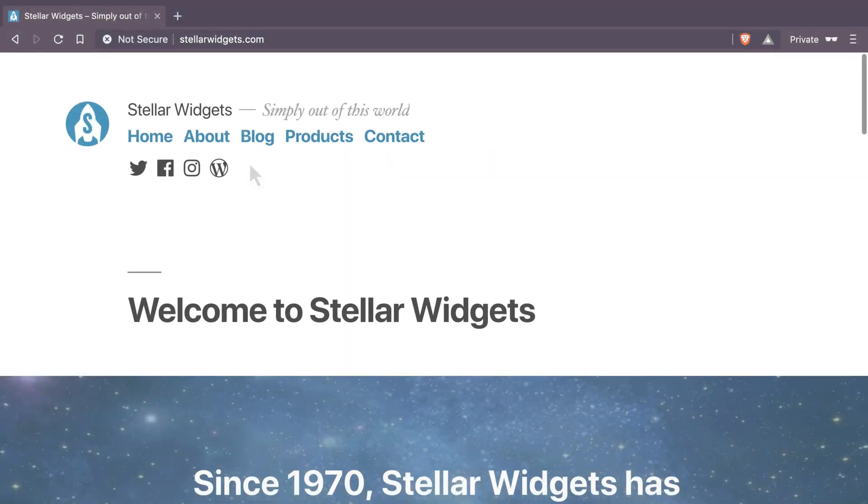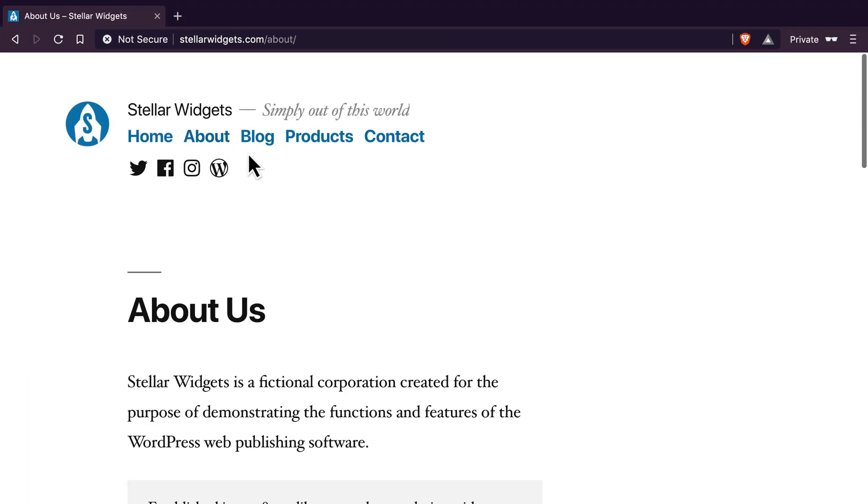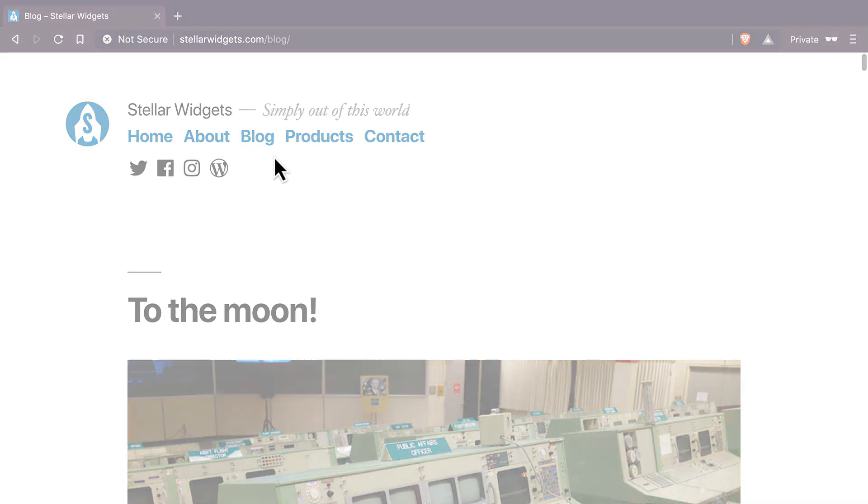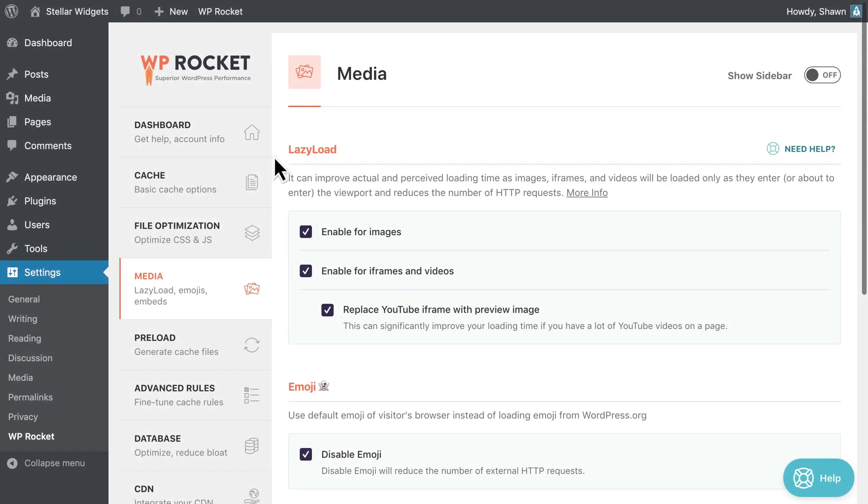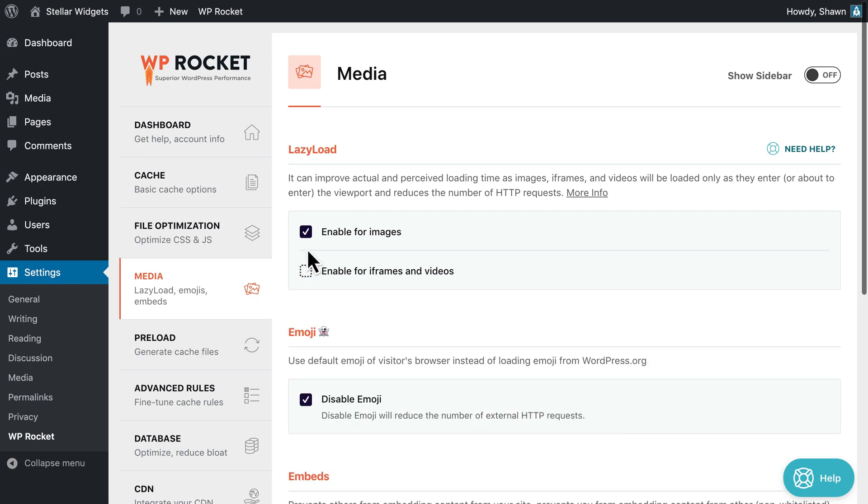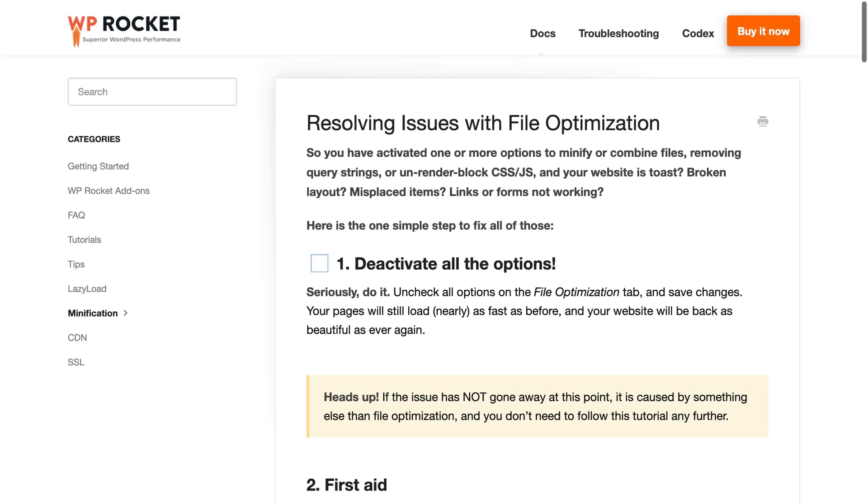This way, if there's any issue, you'll see it right away. Check a few types of pages on your site. If anything doesn't look right, don't panic. All you have to do is uncheck the last option you activated and your site will return to normal. Additional troubleshooting guides and videos can be found in our documentation.